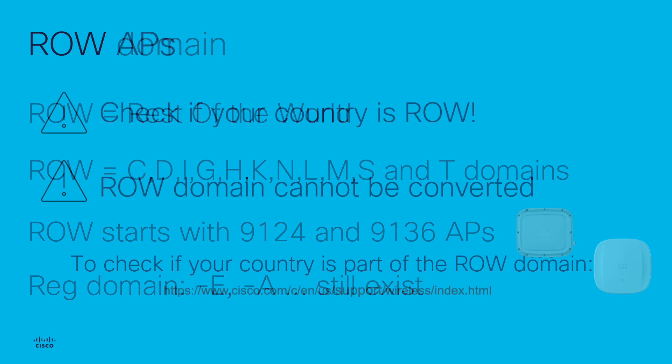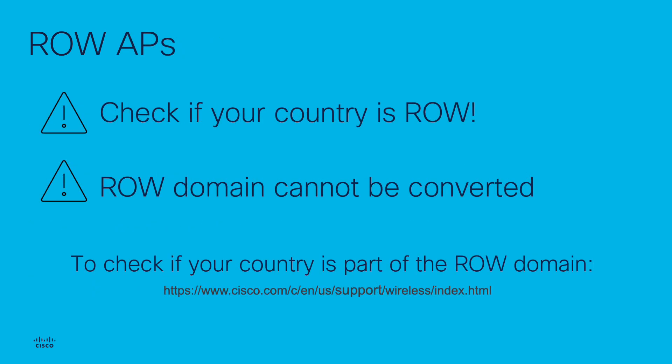It is important to check if the country in which you plan to install your access point is part of the ROW domain or another regulatory domain. Note that ROW models cannot be converted into a different regulatory domain. That is why the right regulatory domain must be ordered in the first place.